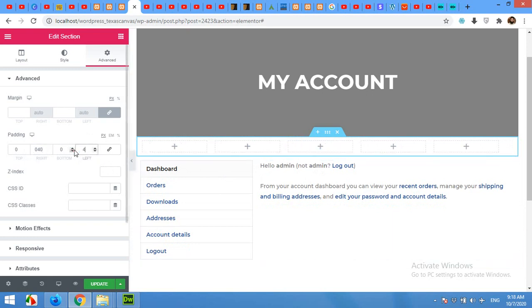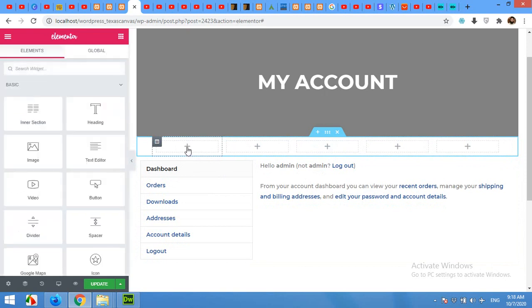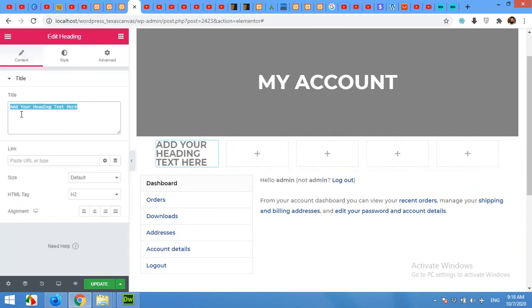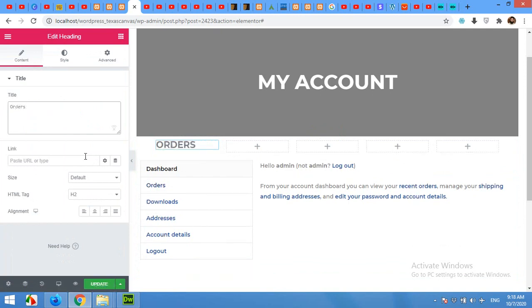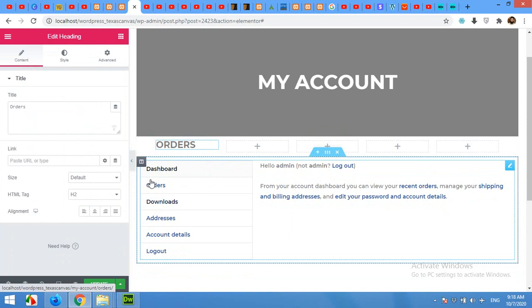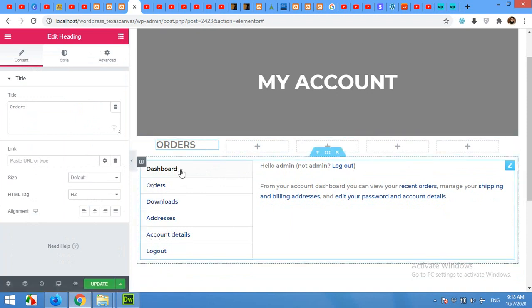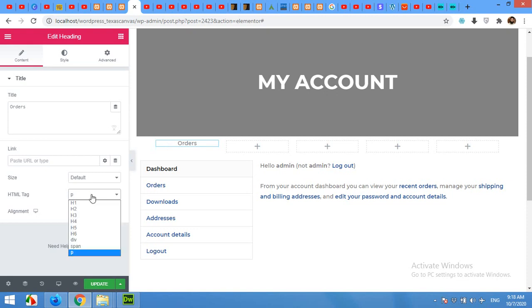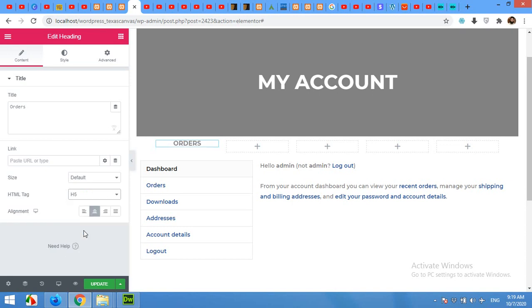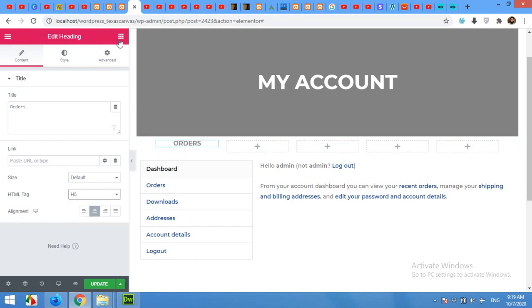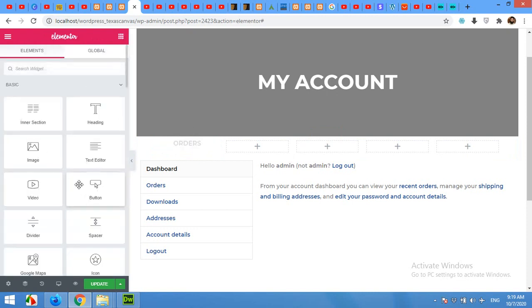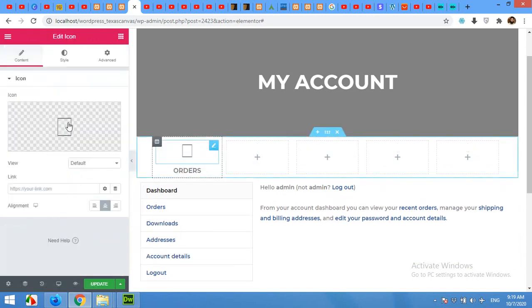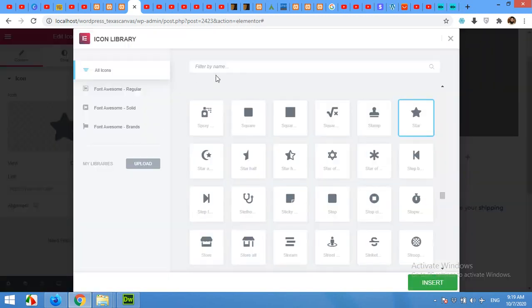Now click on Add in a single column and add the text. For example, I'll use Orders. We'll use all these texts: Orders, Downloads, Addresses, Account Details, and Logout for all these five buttons. So Orders, and make it center, use the P tag or H6, whichever suits the best. Now we will add an icon above the Orders text and choose the right icon for orders.